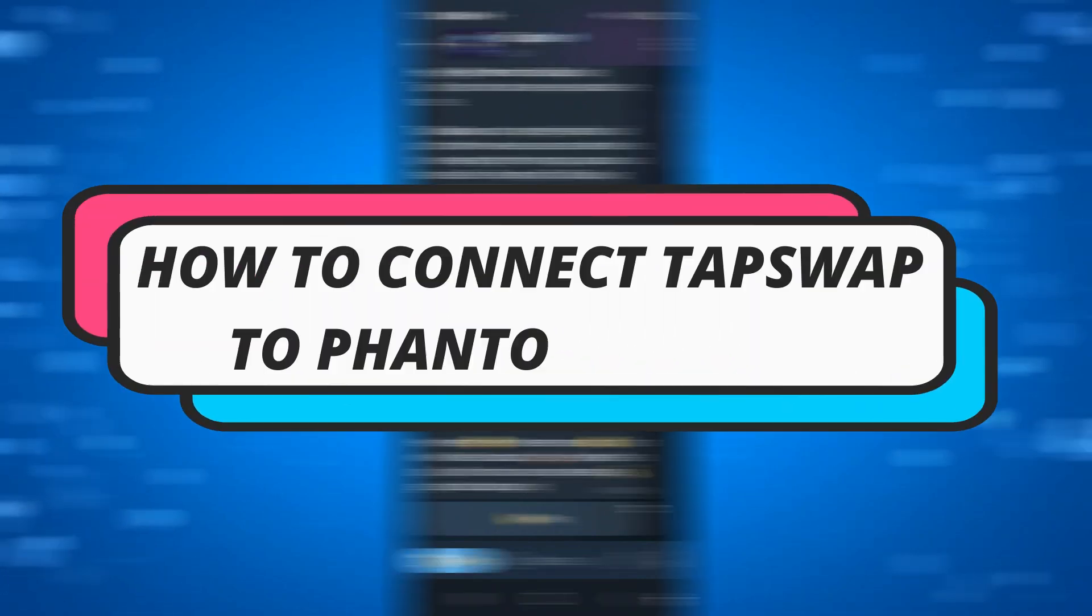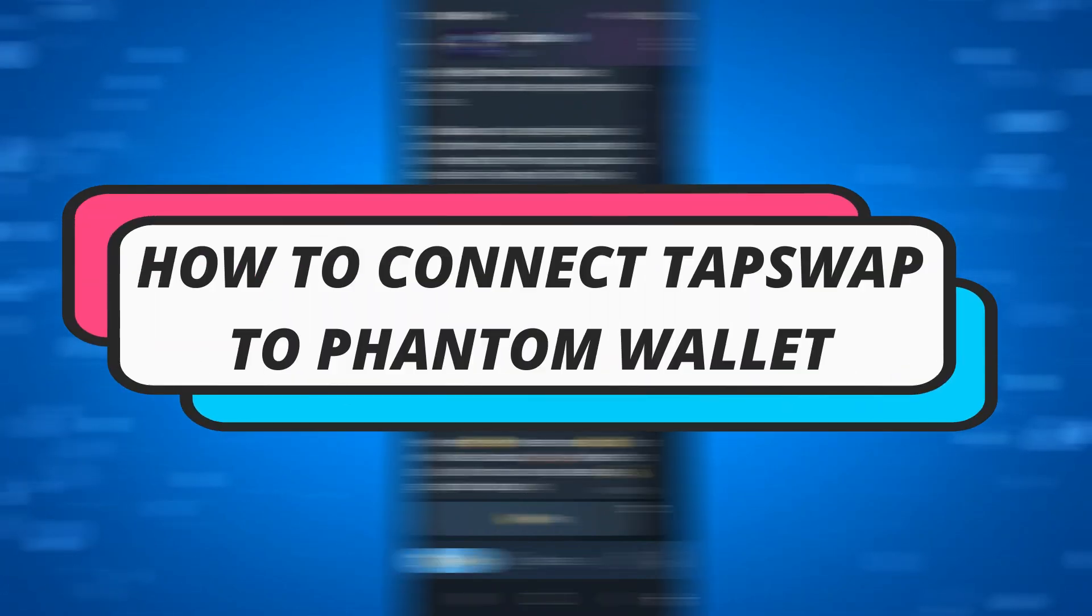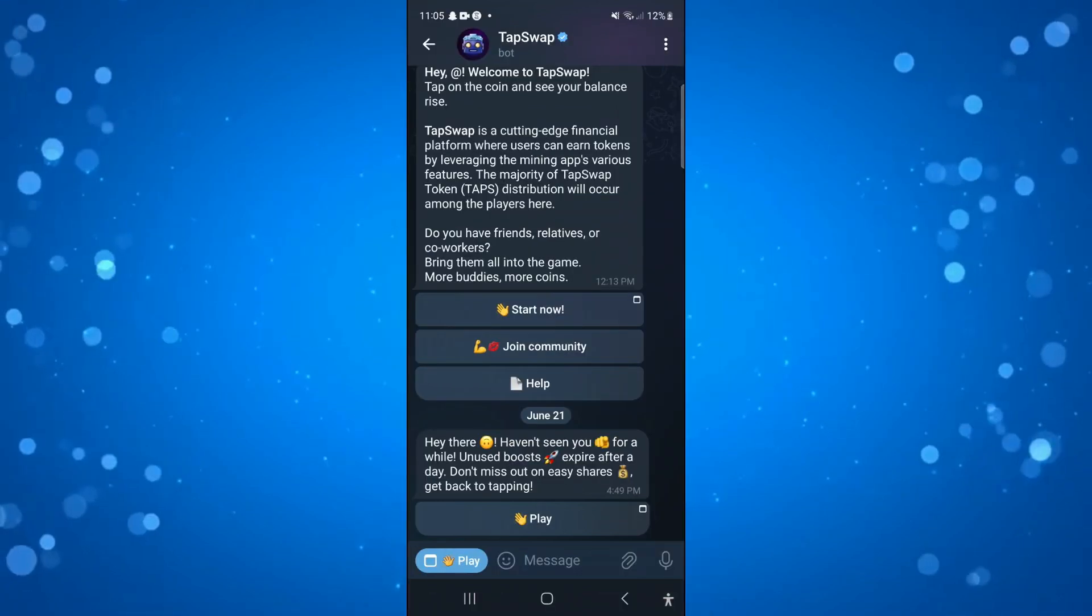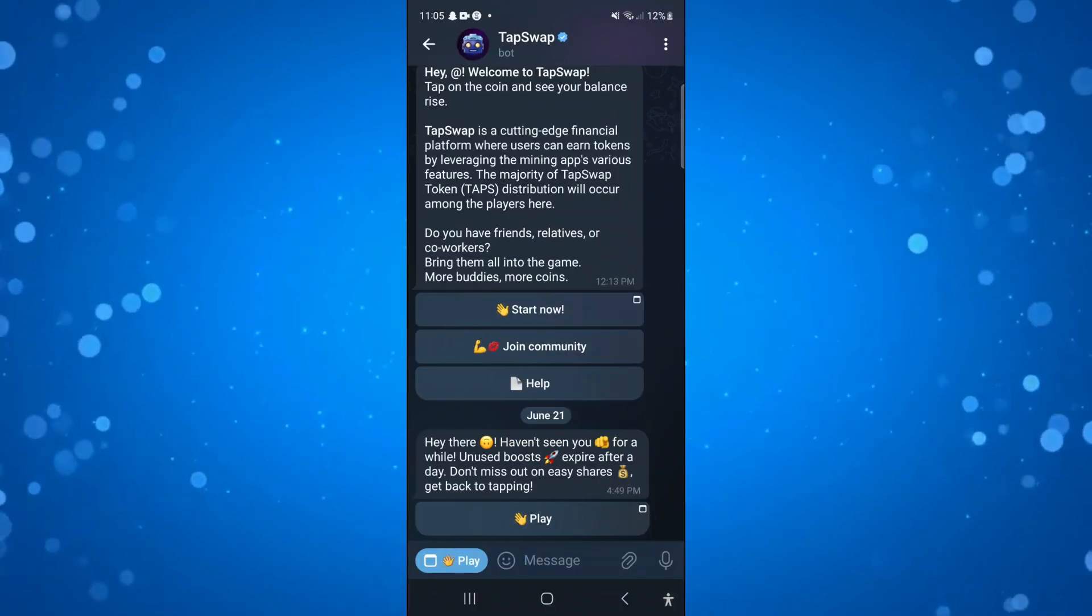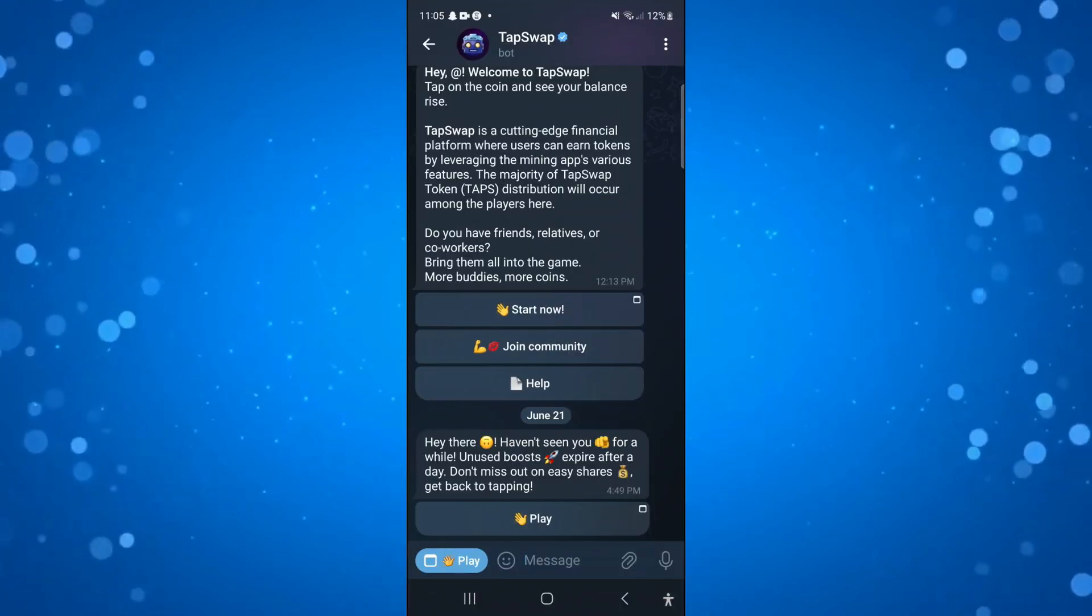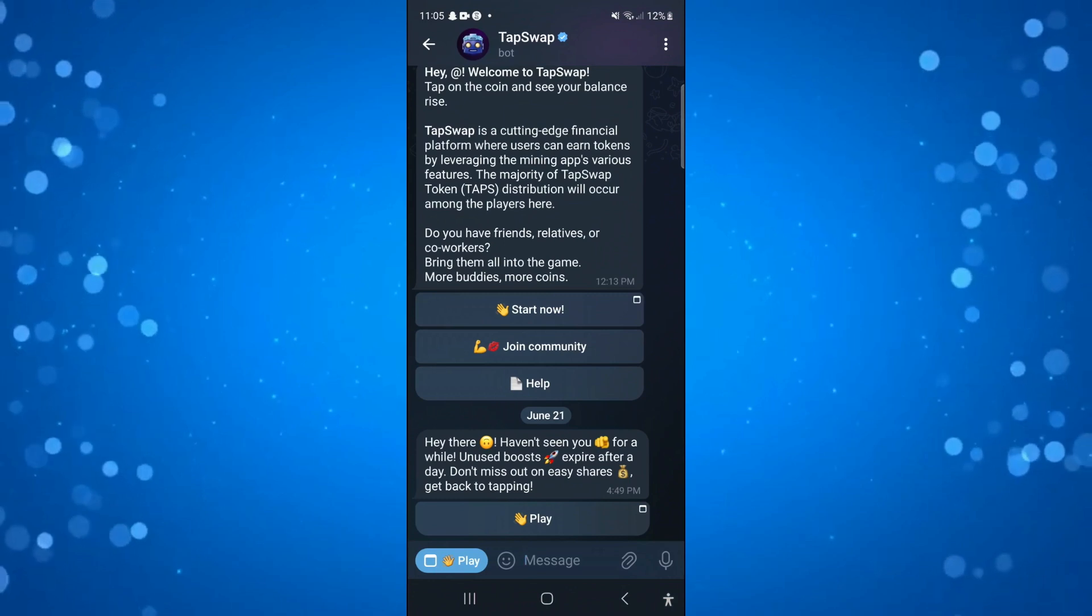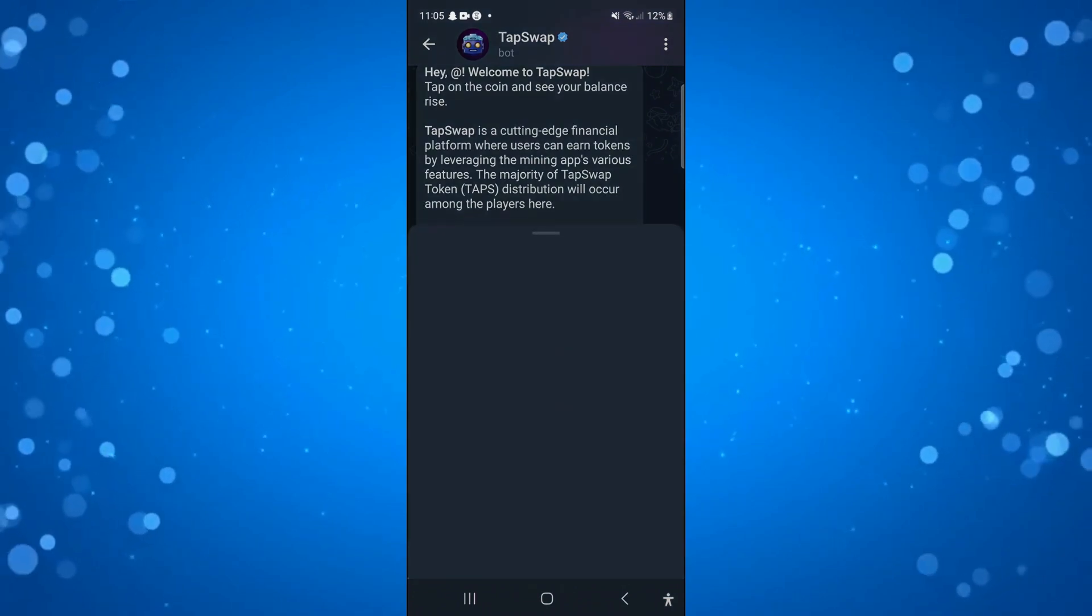In this video, I will show you how to connect Tap Swap to Phantom Wallet. So let's jump straight into it. The first thing we're going to do is open up Tap Swap on our device.